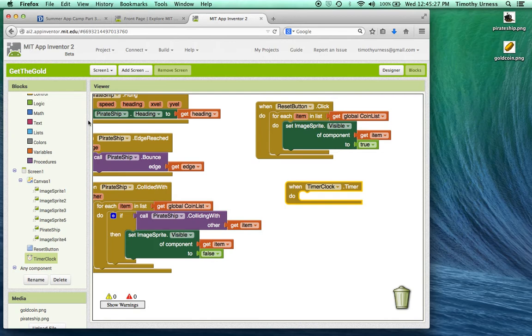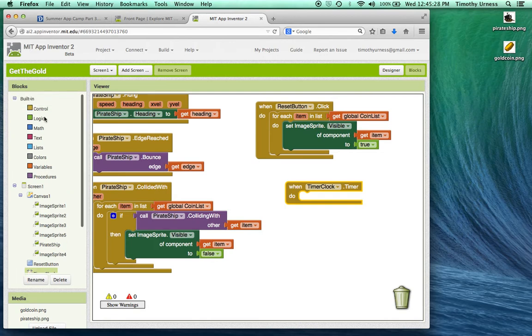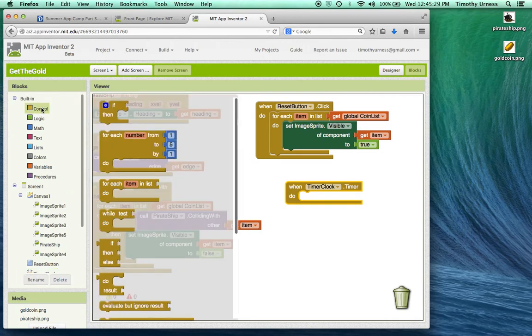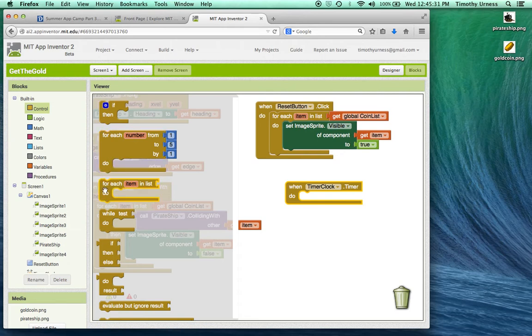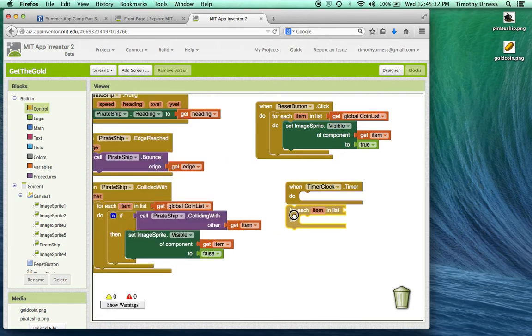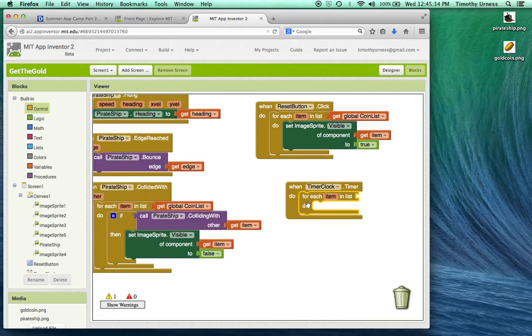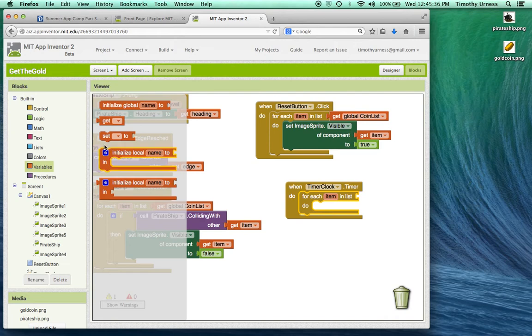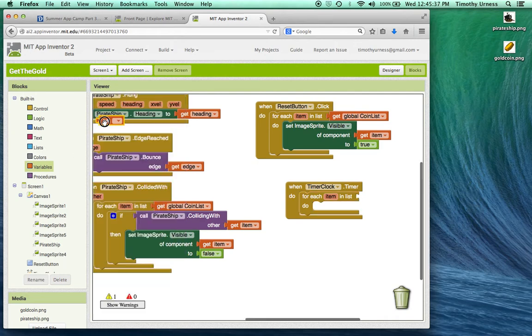So go to the control block and find the for each item in list loop again. I'm going to loop through all the elements inside of the coin list.